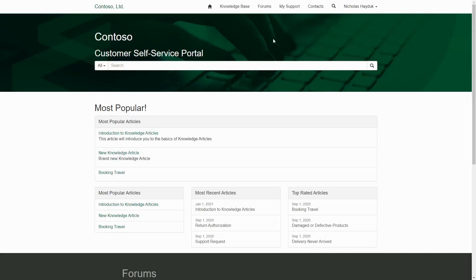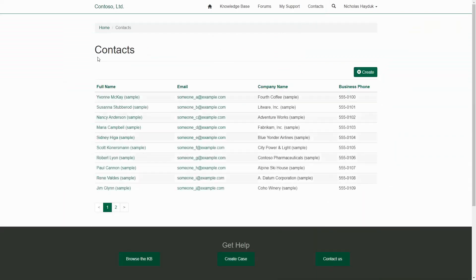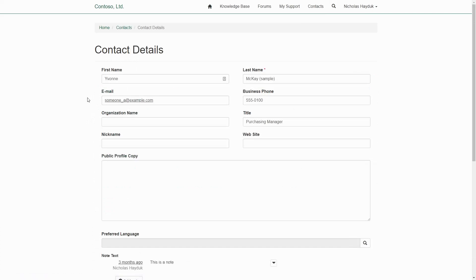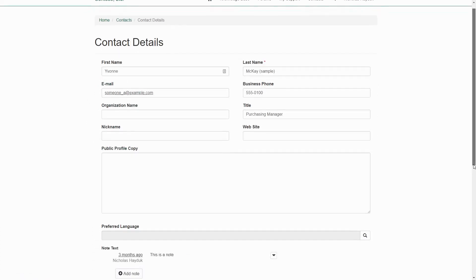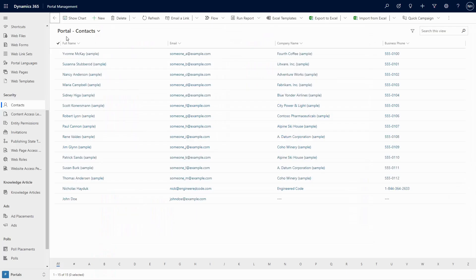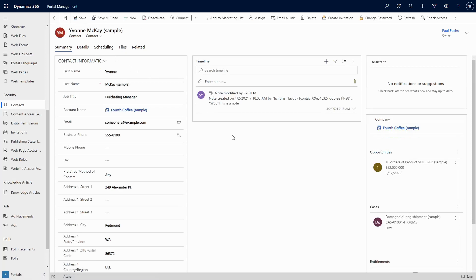To me, the real power of PowerApps Portals are the list and form capabilities that let you quickly and easily create a portal that allows users to interact with Dataverse data. So I see the strongest use cases based around that functionality. In my experience, the most successful portal implementations happen when the organization is getting value out of having their data in Dataverse beyond just their portals, and they work within the user experience framework provided by the list and form features of PowerApps Portals.